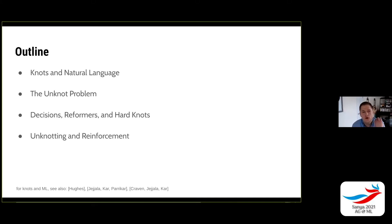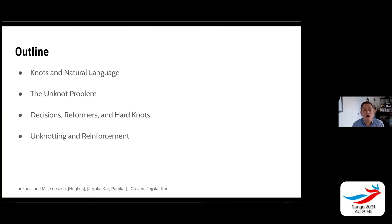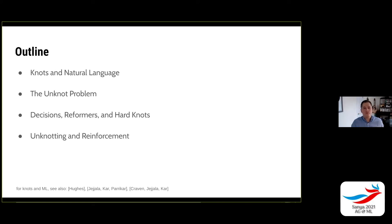The outline of my talk: I'm going to tell you about knots and natural language and why this is a natural map to make. I'll also review some of the biggest recent results in natural language to motivate you to recognize how powerful things have become. Then I'll talk about the unknot problem, its complexity, and the unknot decision problem, which I'll treat with the reformer architecture. There's a notion of hard knot that emerges. Then we'll talk about unknotting with reinforcement learning — finding the sequence of Reidemeister moves that shows a knot is trivial.